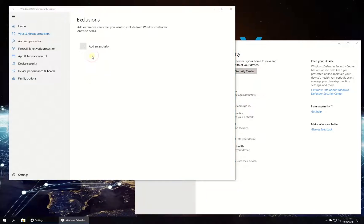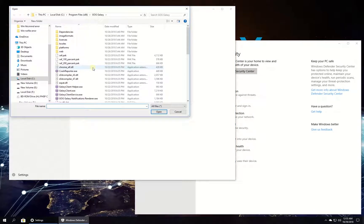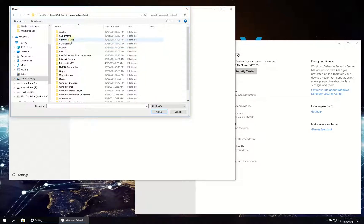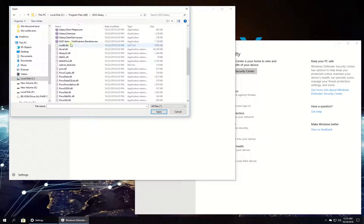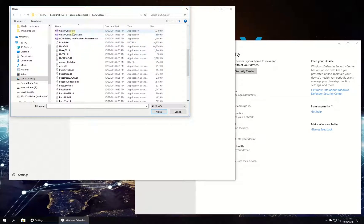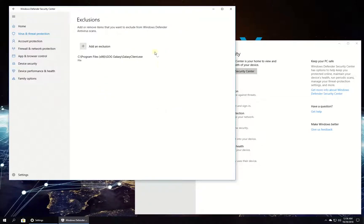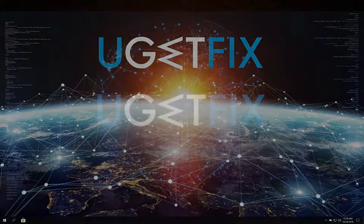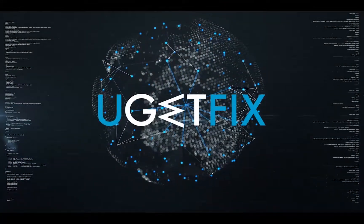Click on Add or Remove Exclusions. Confirm by clicking on Add an Exclusion. Select the type and navigate to the applications you want to add as an exclusion folder or executable. Click Open button to exclude this folder or file.